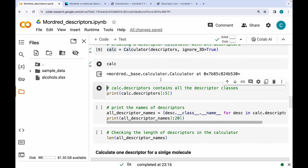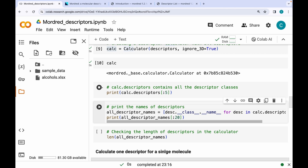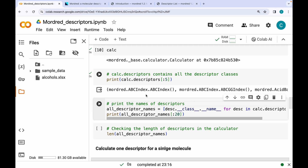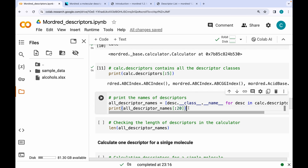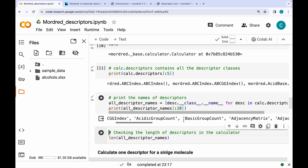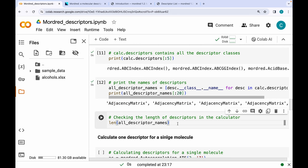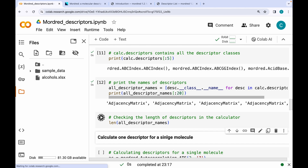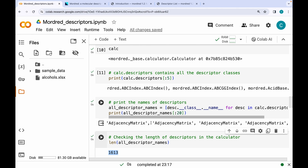Using `calc.descriptors` we can view all descriptor classes — let's print the first five. The descriptor classes in Mordred look like Python class objects. To get the names of all descriptors, we run a list comprehension. Printing the first 20 descriptor names shows their labels clearly. Running a `len()` on the all-descriptors variable confirms there are 1613 2D descriptors.